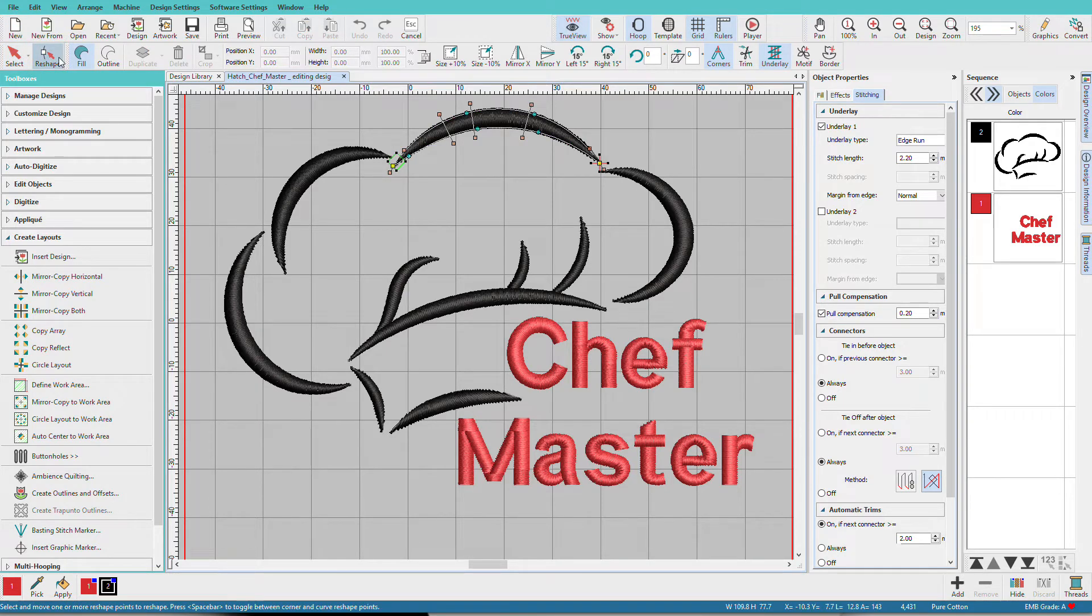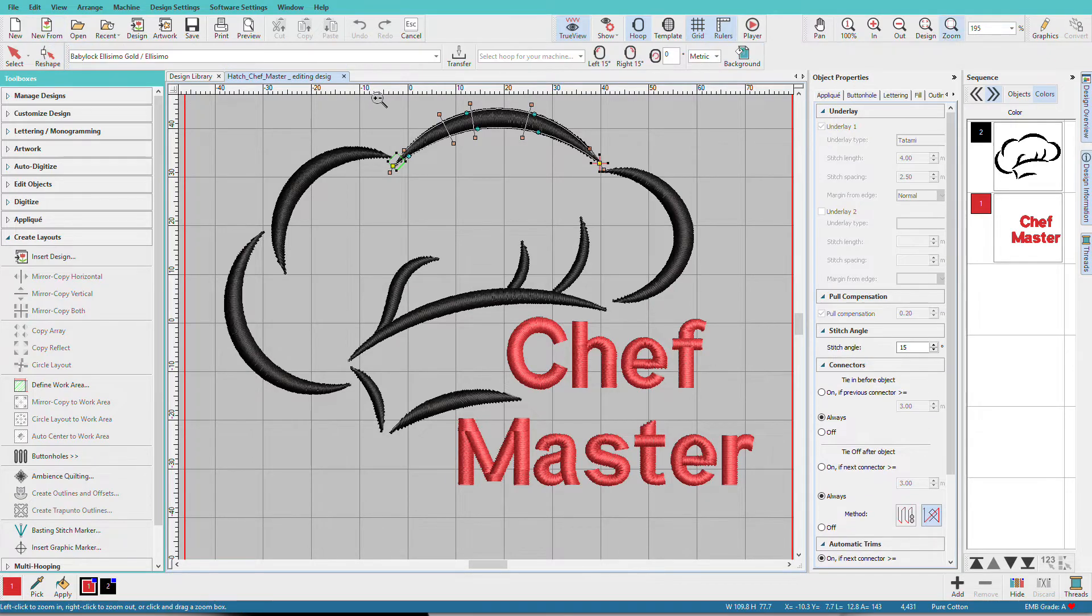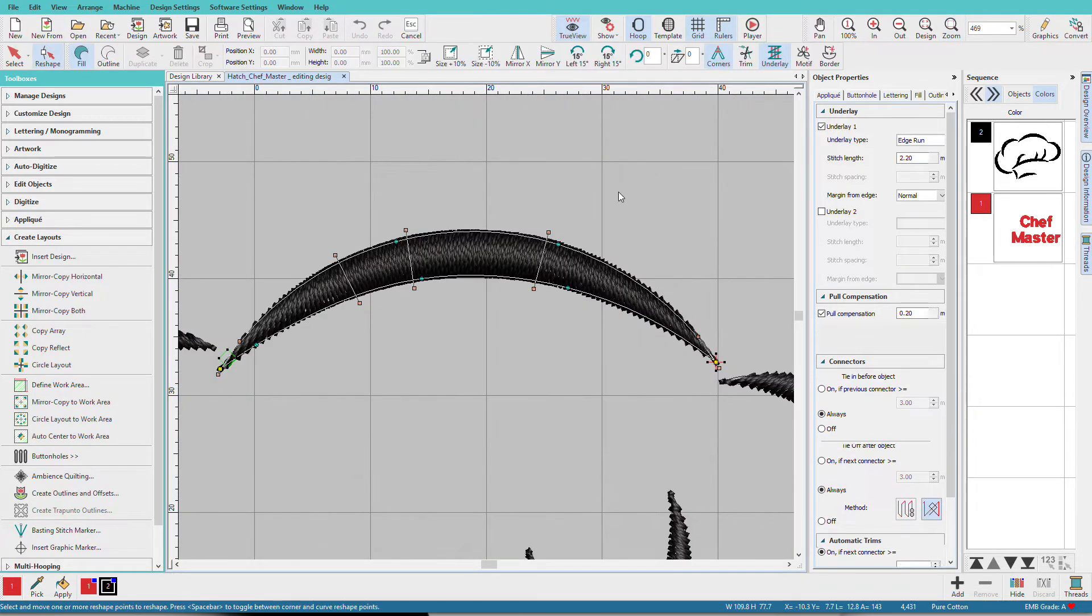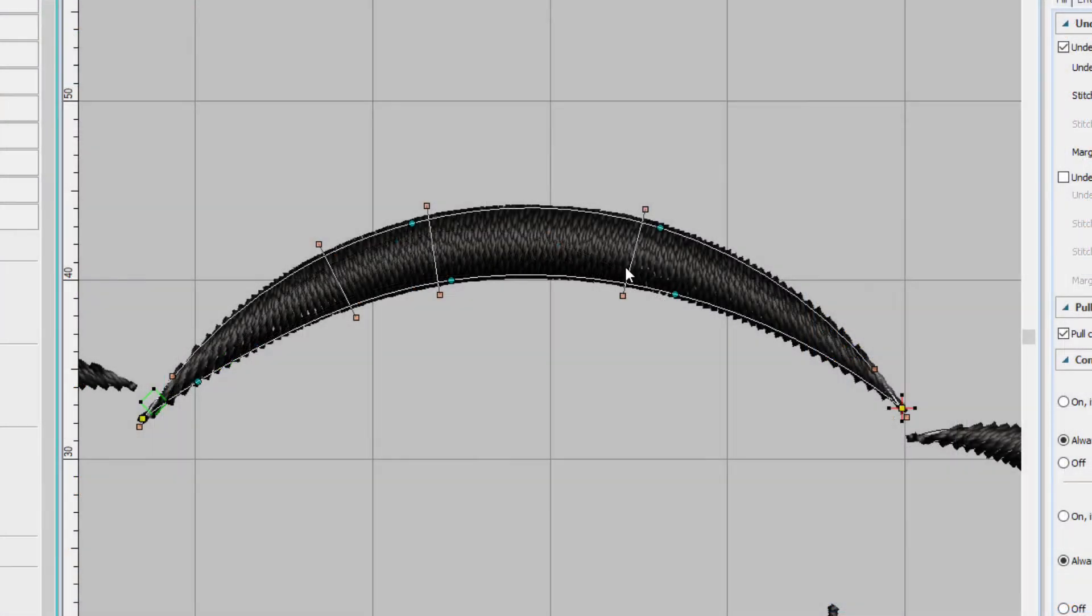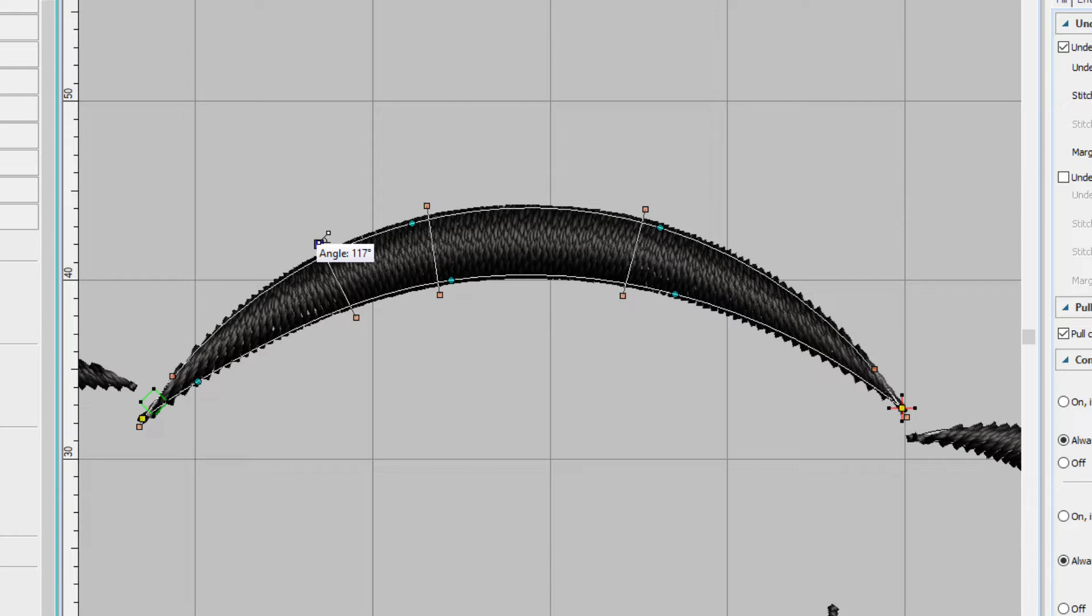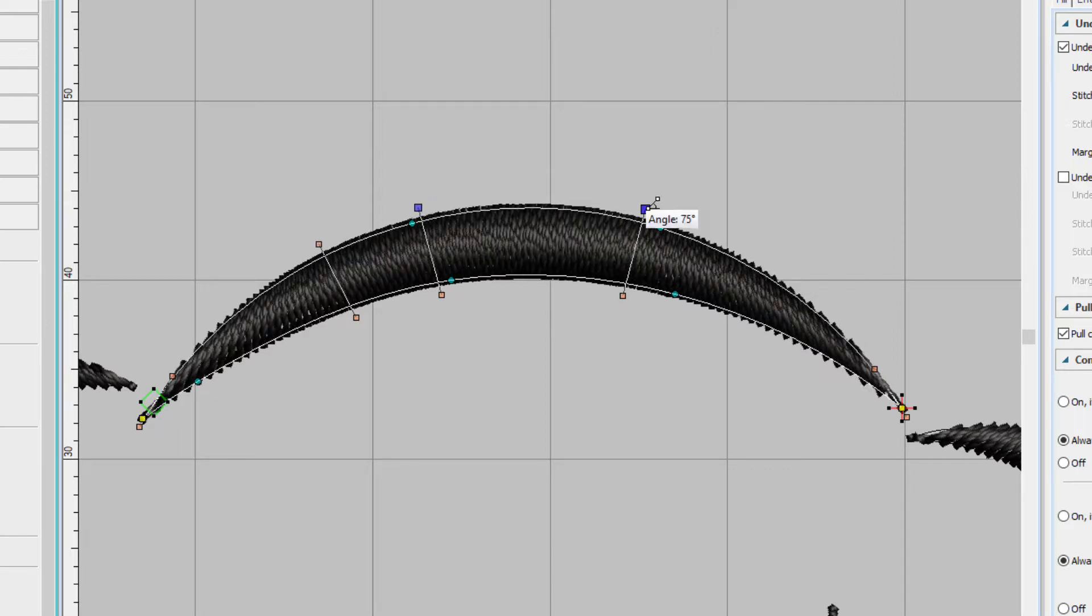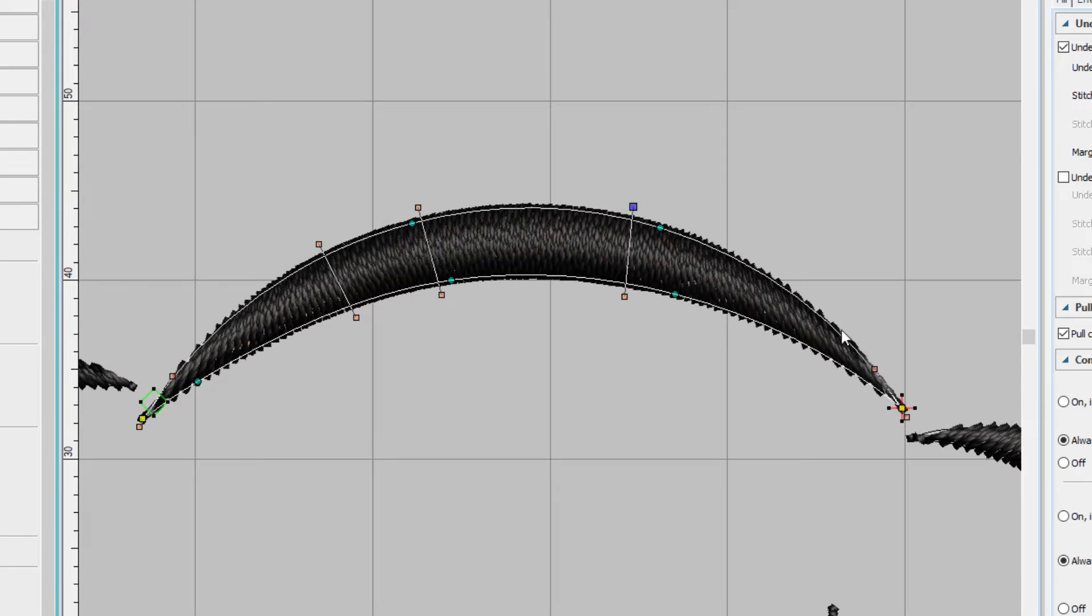I'll zoom in on this, press B on the keyboard, drag a selection box around it. These lines with little orange boxes on them are angle lines. If I hover over one of the squares, you can see that it tells me the angle. If I want to adjust the angle, I can just move one of those lines.